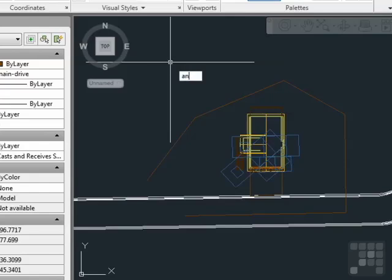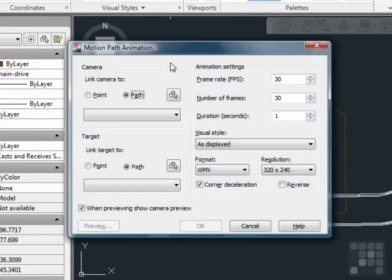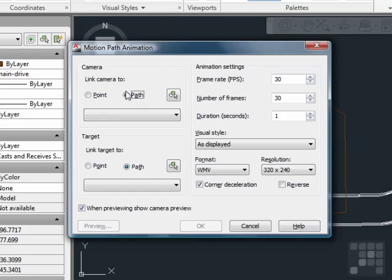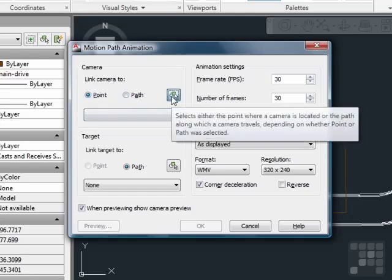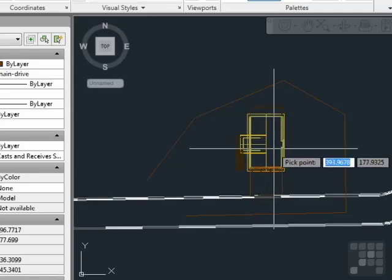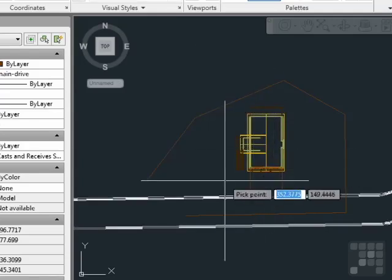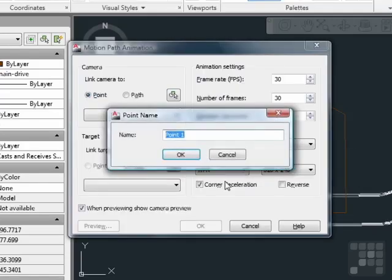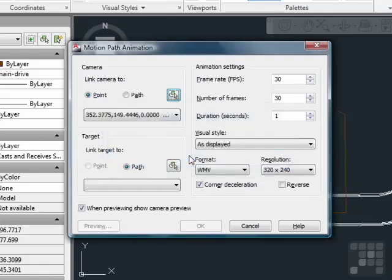Type in the word Anipath, A-N-I-P-A-T-H. This will bring up your Animation Pathway Manager, or the Motion Path Animation. There are several settings here. The first setting to set will be the link your camera. You can set it to a point by picking the point command and then selecting that point where you want it to go to. Let's say just on the outside of the house. Give it a name and call it whatever you want.